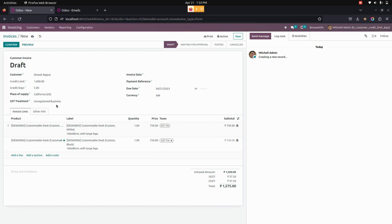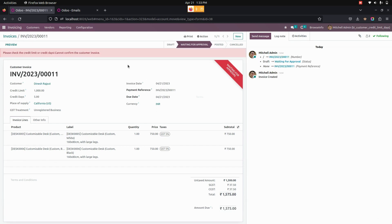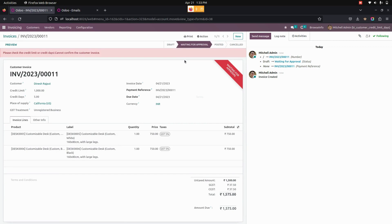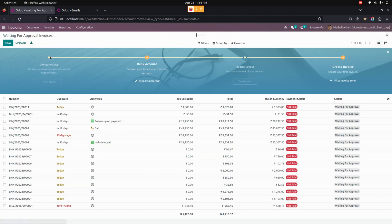Again, the user can create an invoice with the customer for whom credit limit and credit days are given. Click on the Confirm option available here. If the user tries to confirm a customer invoice whose amount is exceeding the credit limit, the state will be changed to the Waiting for Approval state.